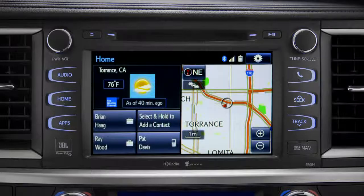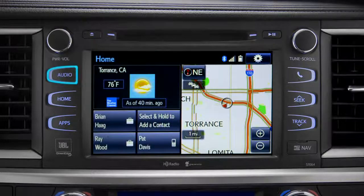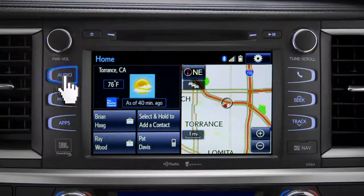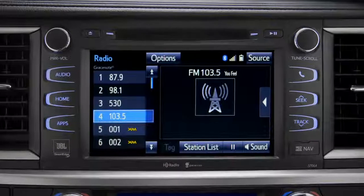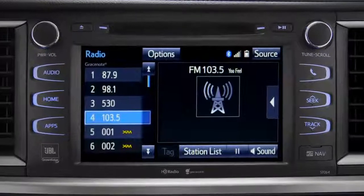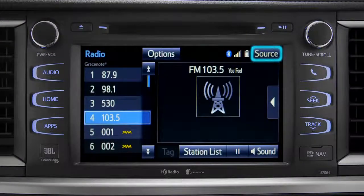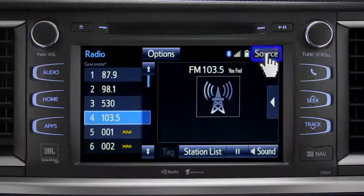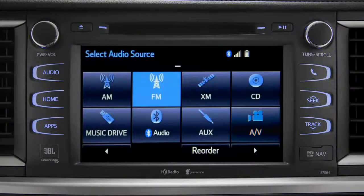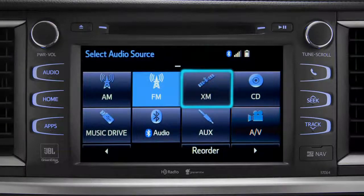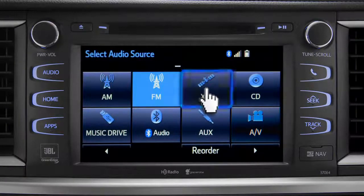Pressing the audio button will bring up the audio screen for the last source that was playing. To change, tap the source button in the upper right corner, then tap the icon for the new source you want to listen to.